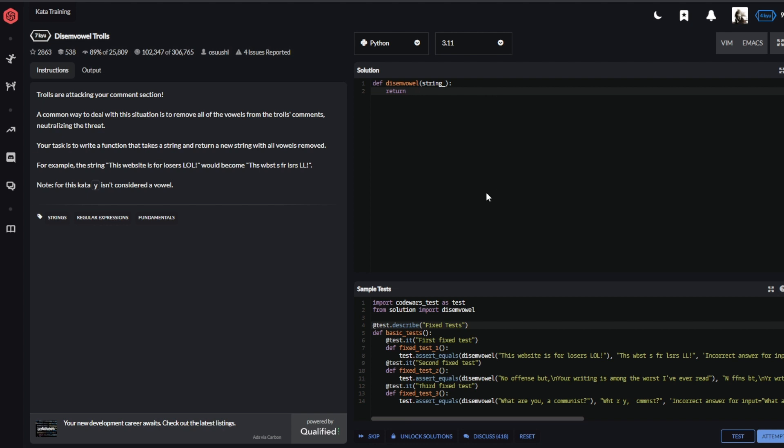So return join, and we can have a list. C stands for character, for C in string, if C is not in A, E, I, O, U, and the same in uppercase.